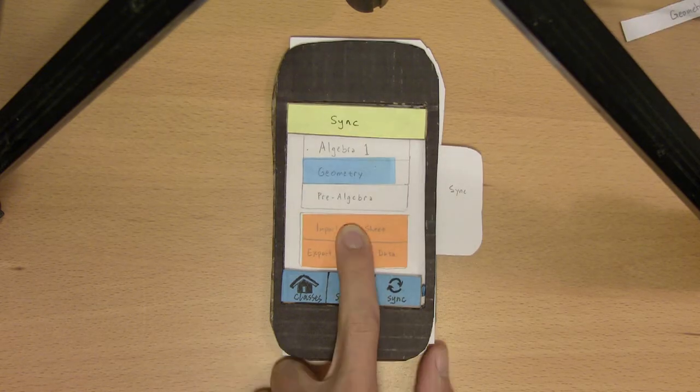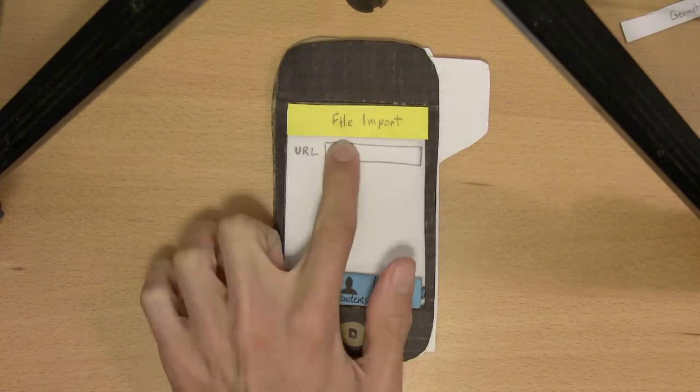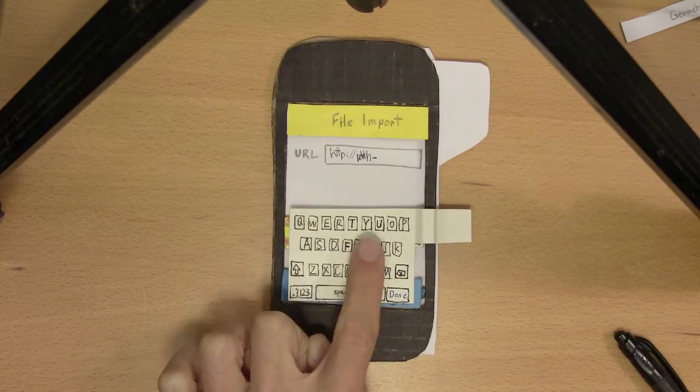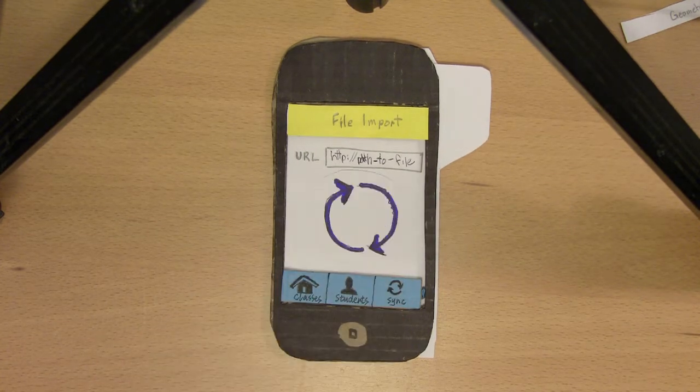Mr. Dugan simply clicks the sync tab, selects his class, and taps import file. Roll Call takes the URL and does the rest.